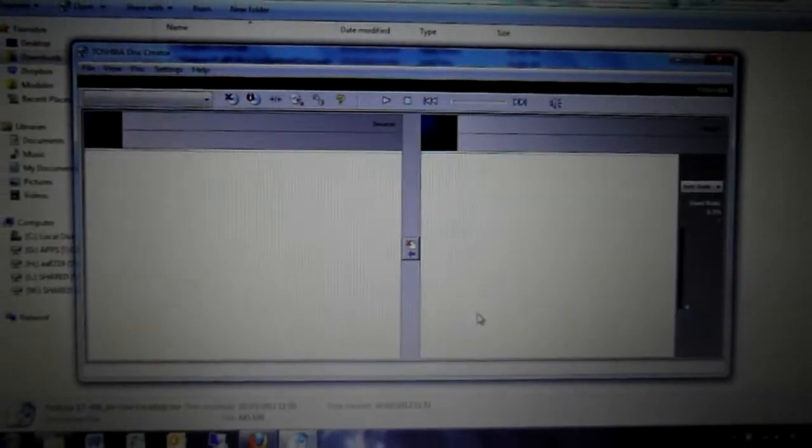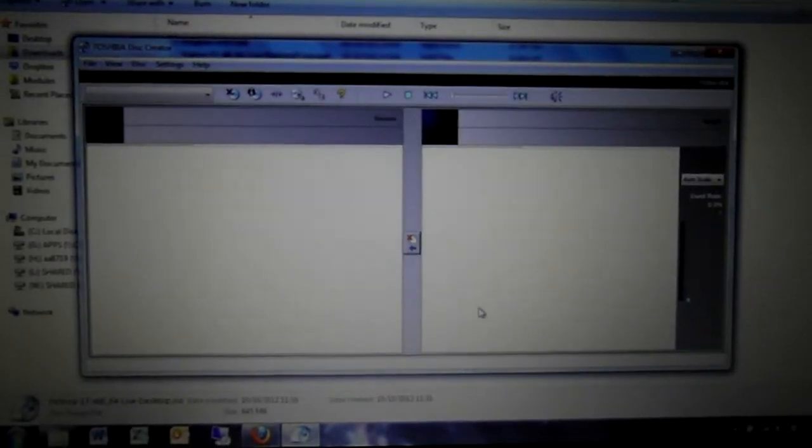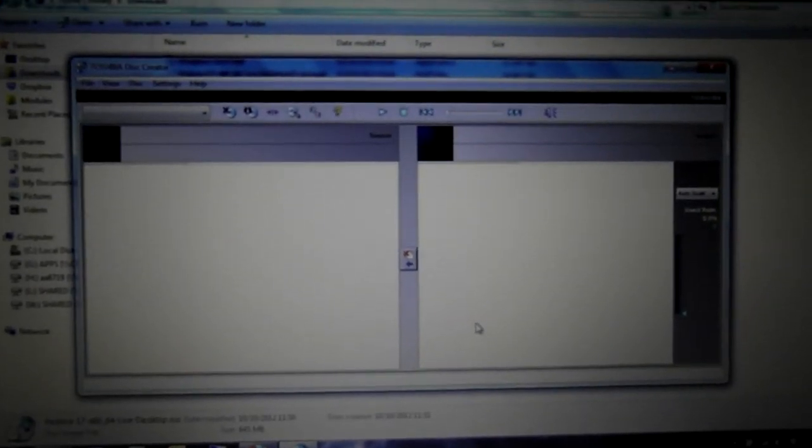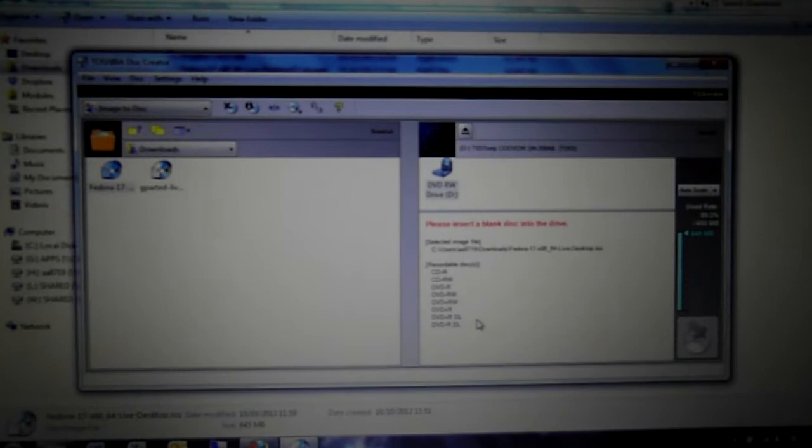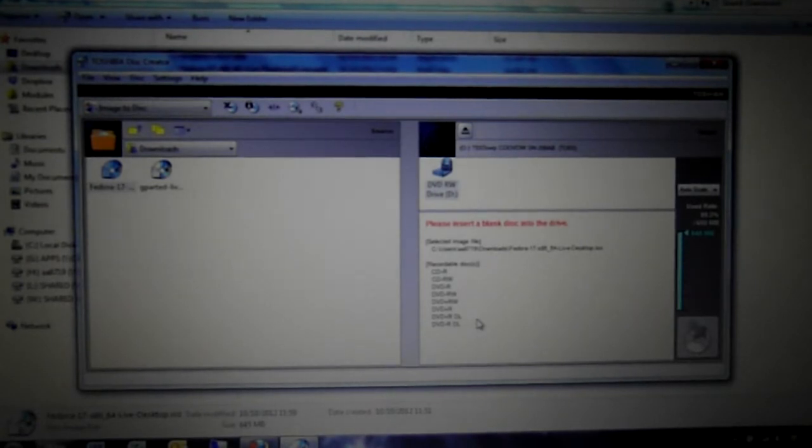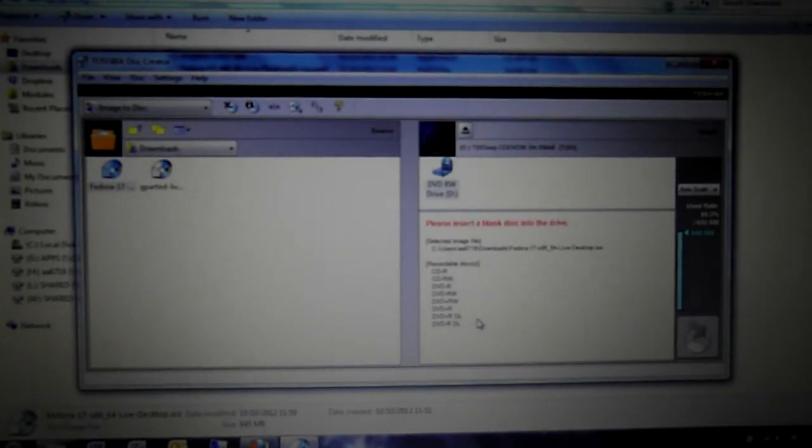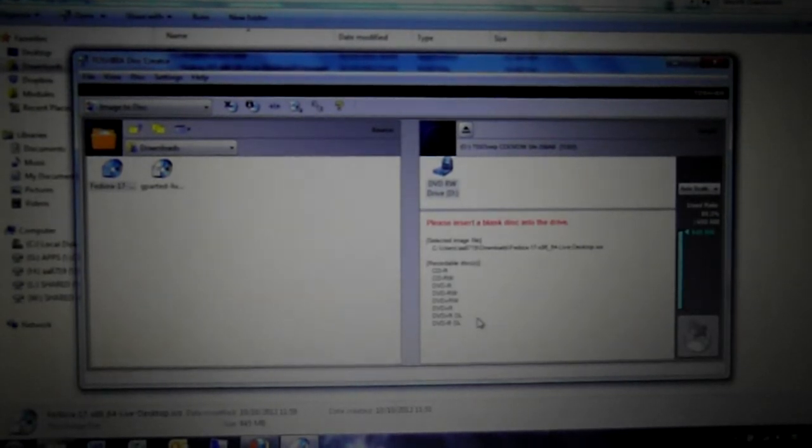Now you can use any sort of image burn software, which I'm sure will be readily available on the internet, so you can just search that on the internet. But for the moment, I have this already pre-installed, so that's what I'm going to be doing.